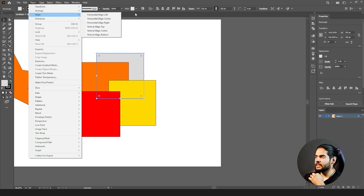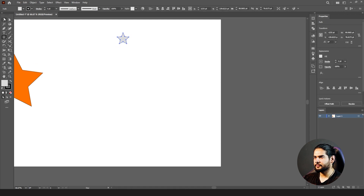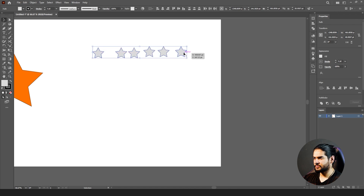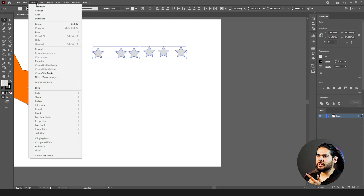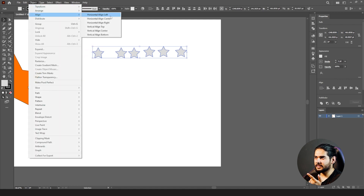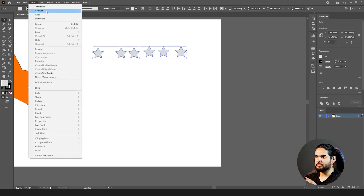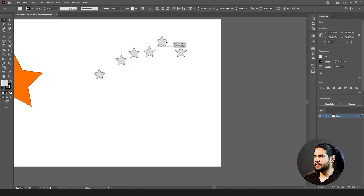After Arrange, we have Align. You can see all the alignment options. For example, let's create a star and a few copies. When you select all of them you can see they are not aligned properly — there are uneven spaces. Go to the Align option: if you want to align vertically to the top, it aligns them to the top line of your selection. Align to bottom aligns them to the bottom line.